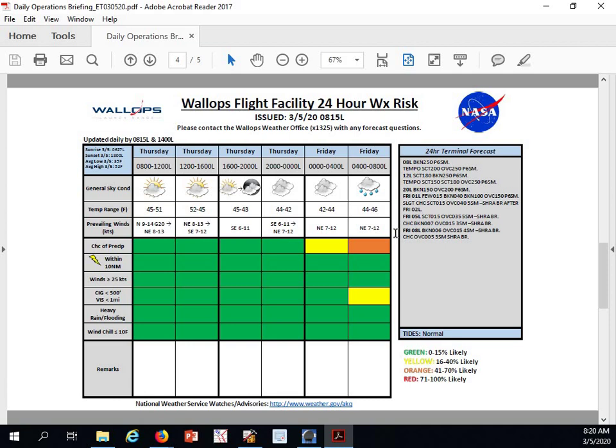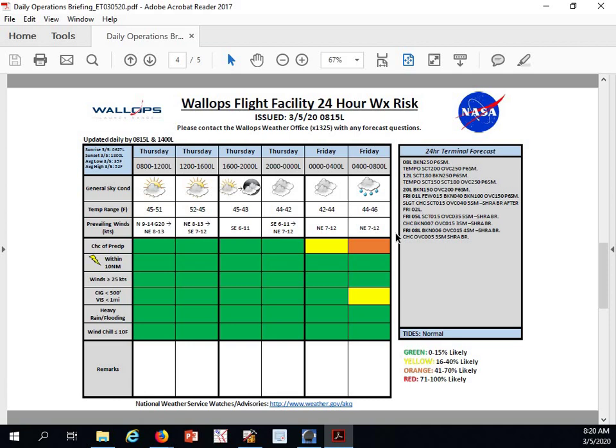There's a chance we have an overcast at 500 feet with a moderate rain shower. Our tides are currently normal. Looking at Friday through Saturday: Friday will be overcast, rain likely through early afternoon, then breezy with a chance of a rain shower. We'll have abundant low cloudiness early with a high of 48 degrees.